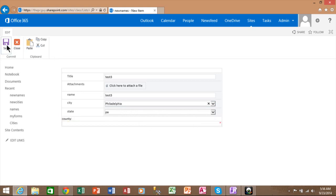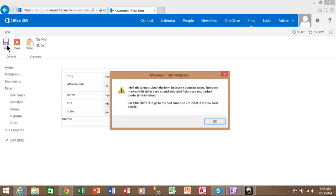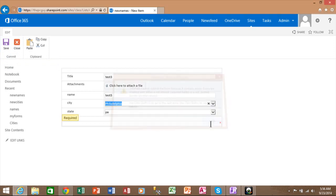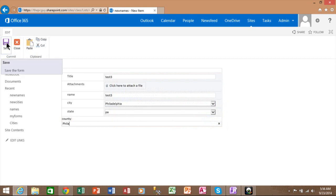And if I try to save, it does not allow that because the county is now mandatory. And now once I type it in, it's good to go.